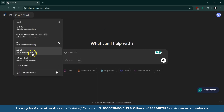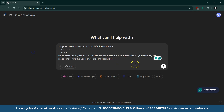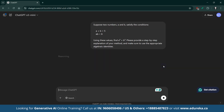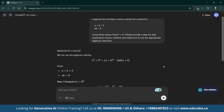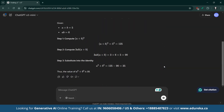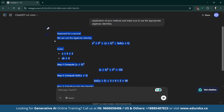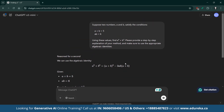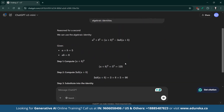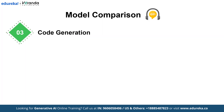Next, we will try the same prompt with the ChatGPT-O3 mini model. The answer is correct and the computation was executed swiftly. However, while the response is efficient, its explanation isn't as detailed as ChatGPT-O1's breakdown.